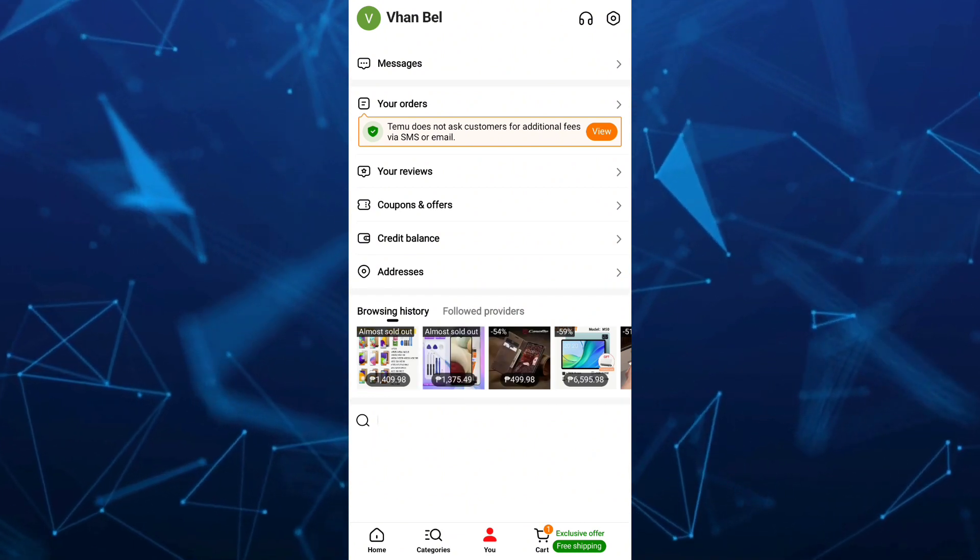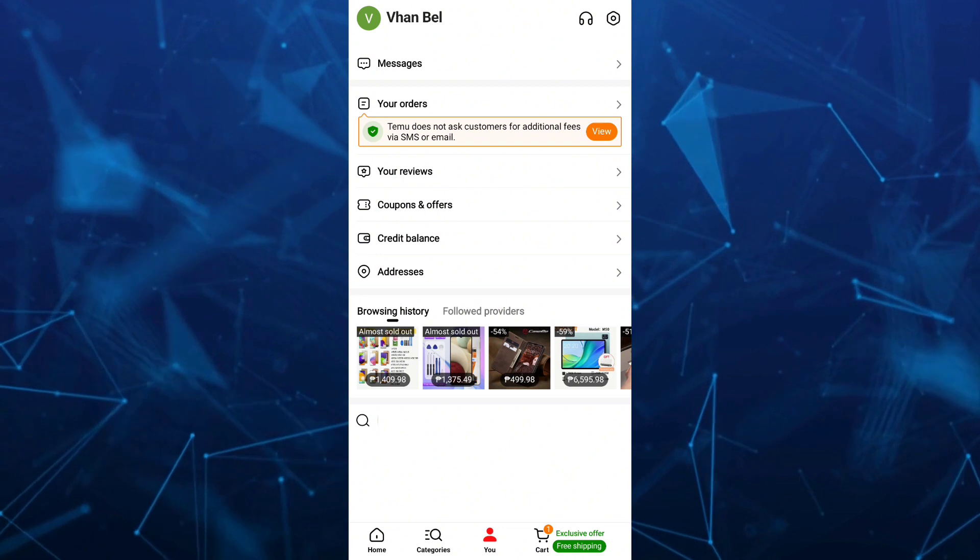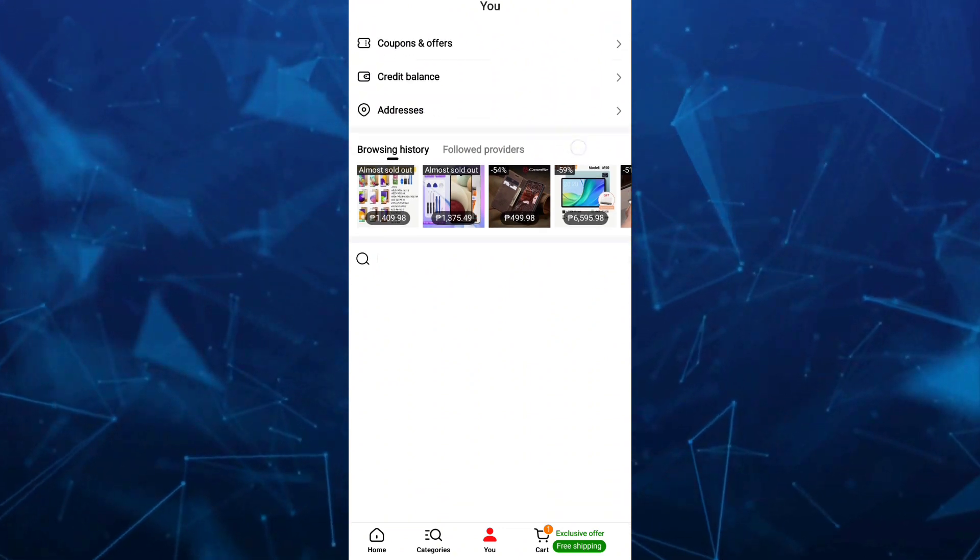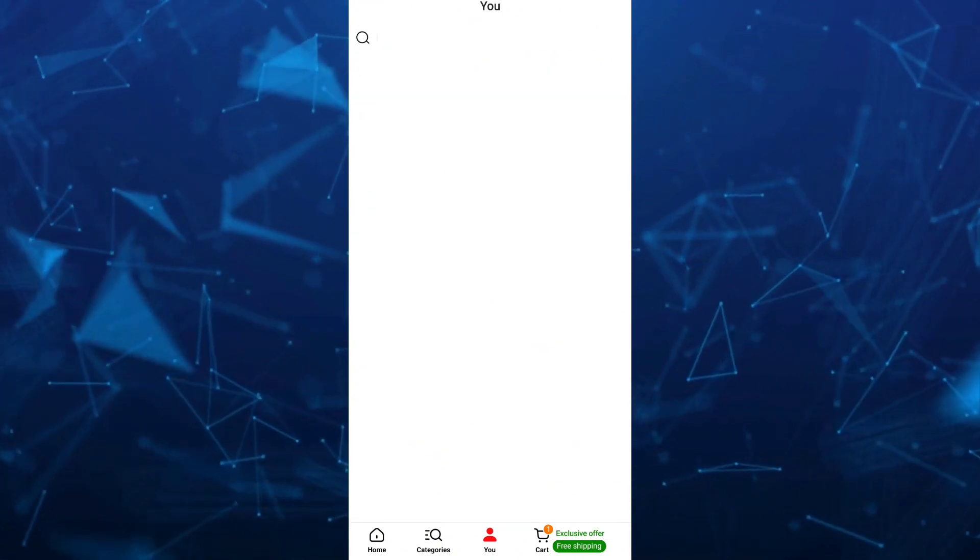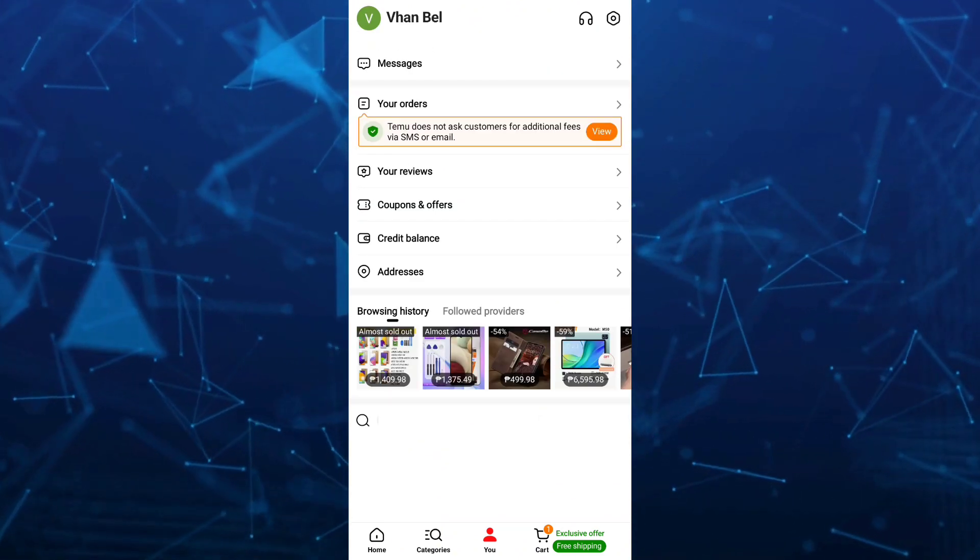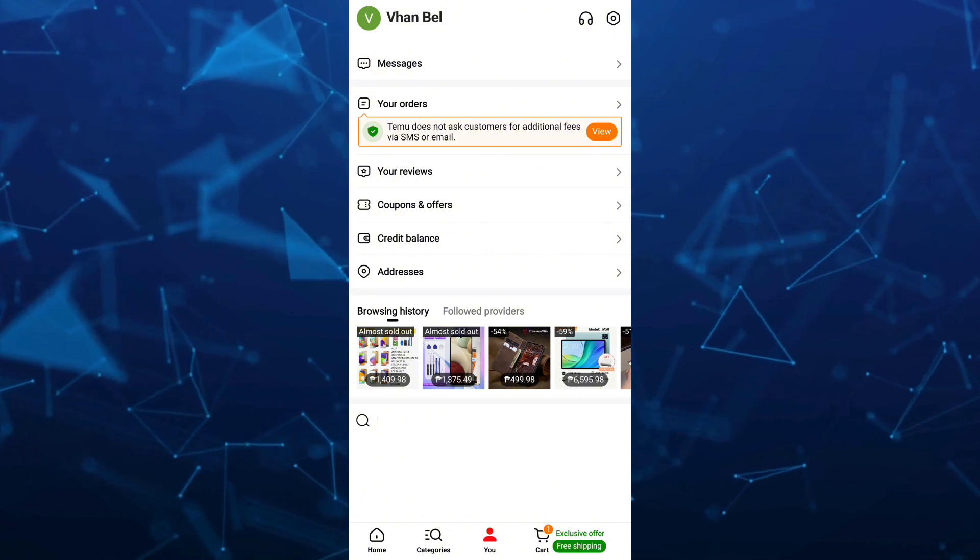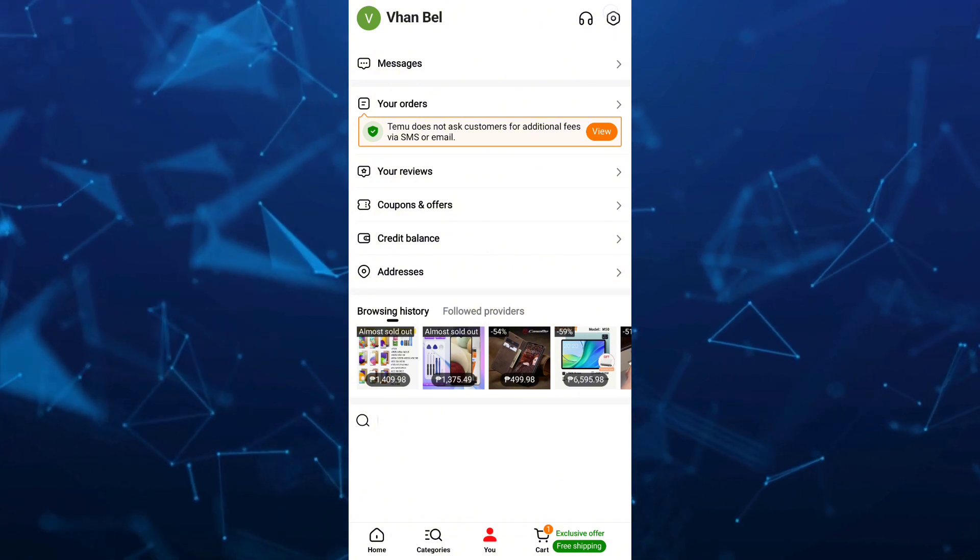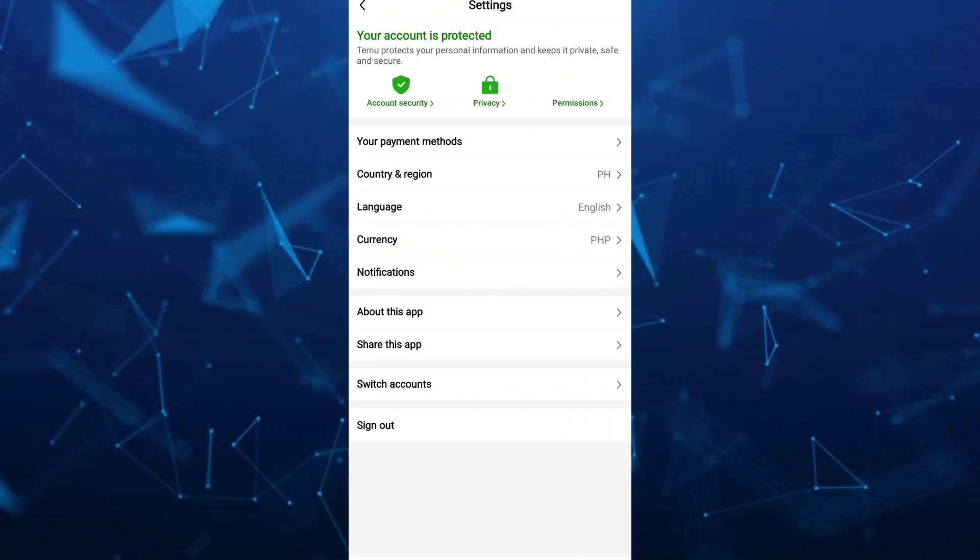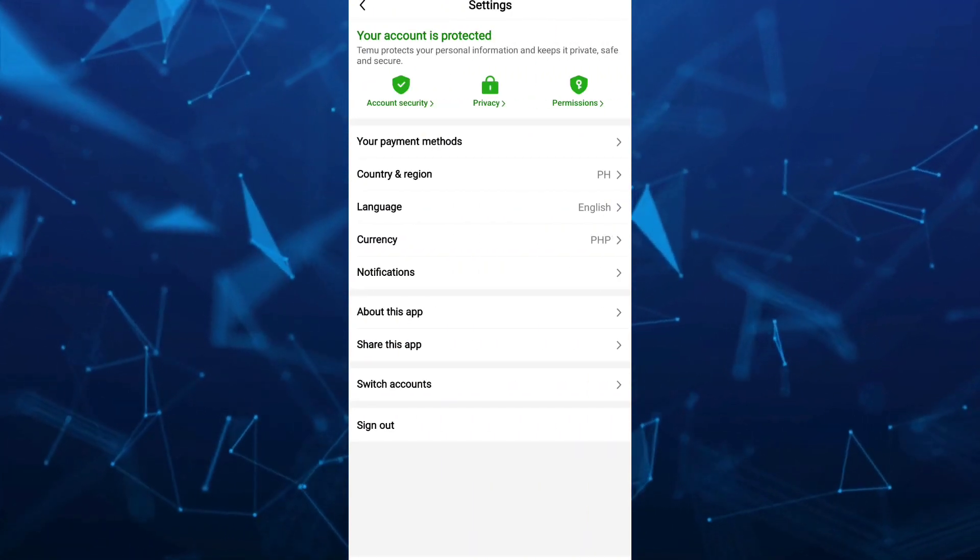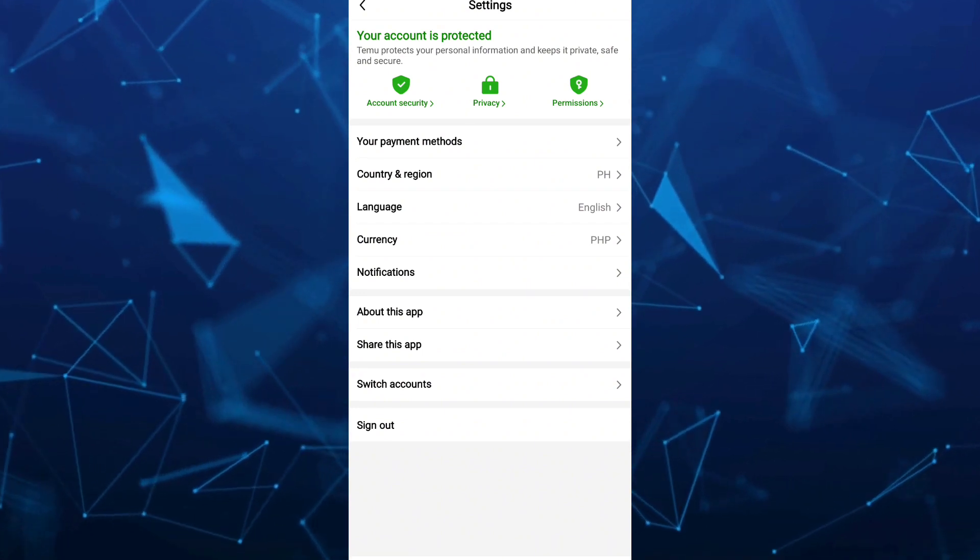Now the next step here is by tapping your settings right there at the top right-hand corner of your screen. So once you tap on settings here at the top right, basically you will find options here. So under the settings, tap on your payment methods.